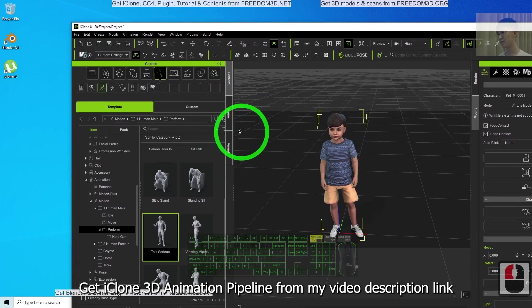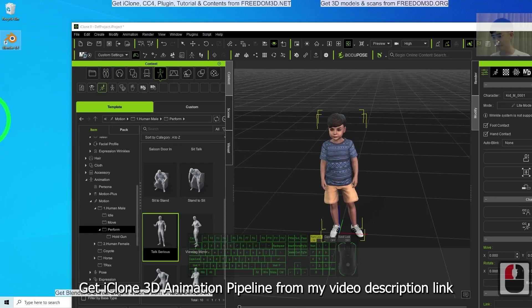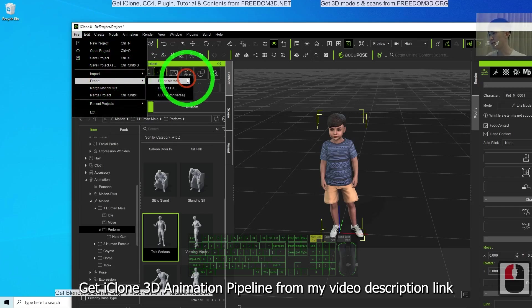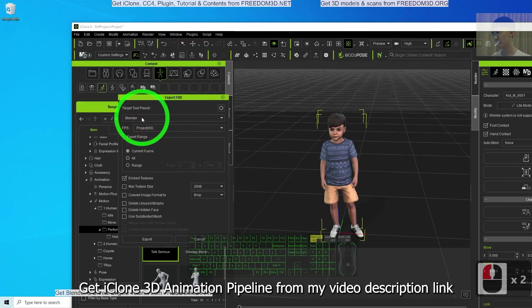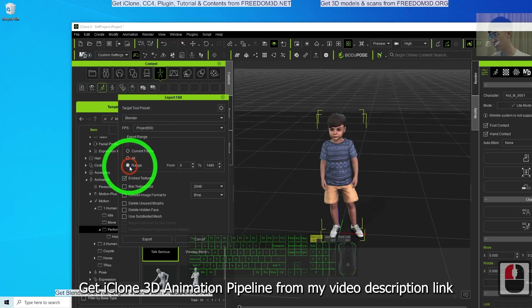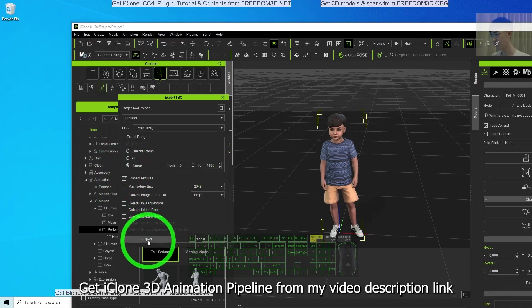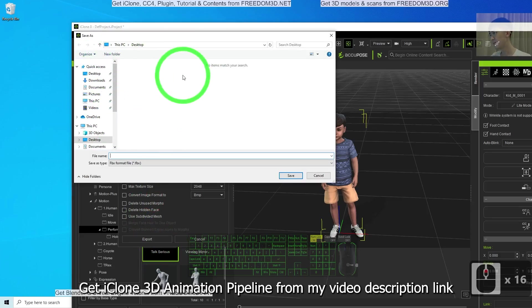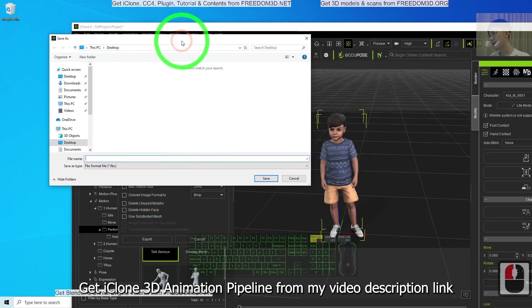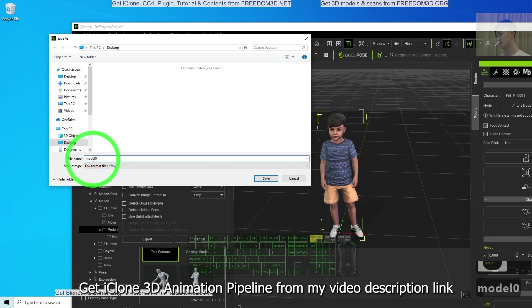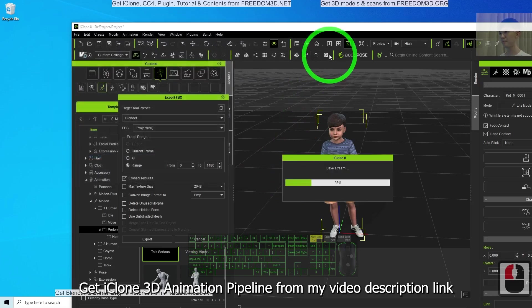It will be really easy. Now I'm going to export as FBX. I click File, Export FBX. Target Tool Preset, I will choose Blender. FPS 60. Set the range, embed the texture, then click Export.